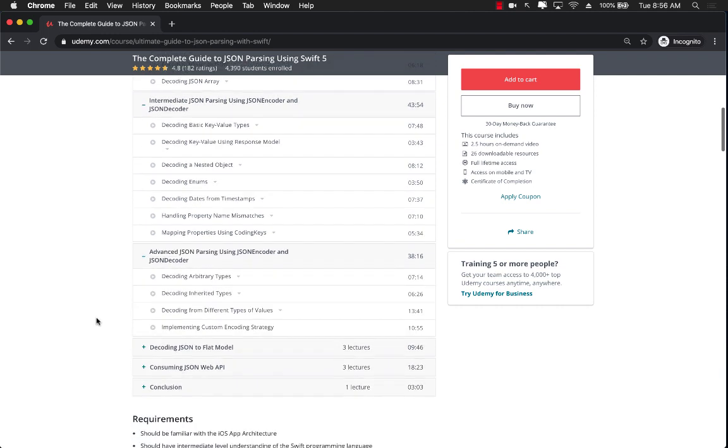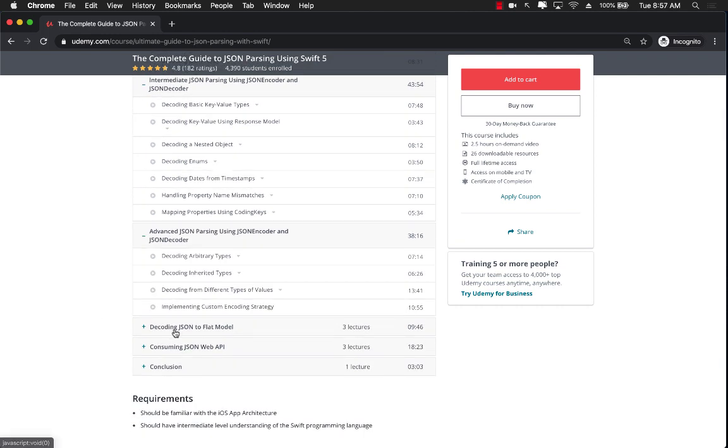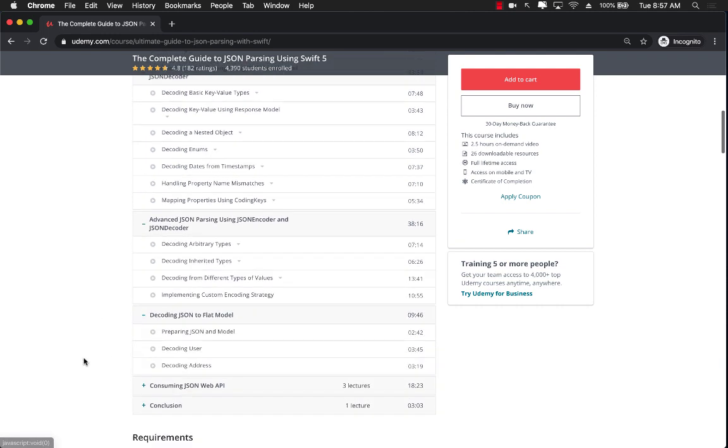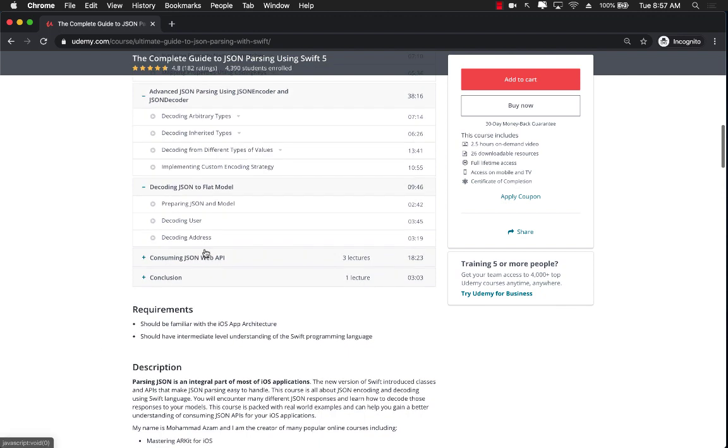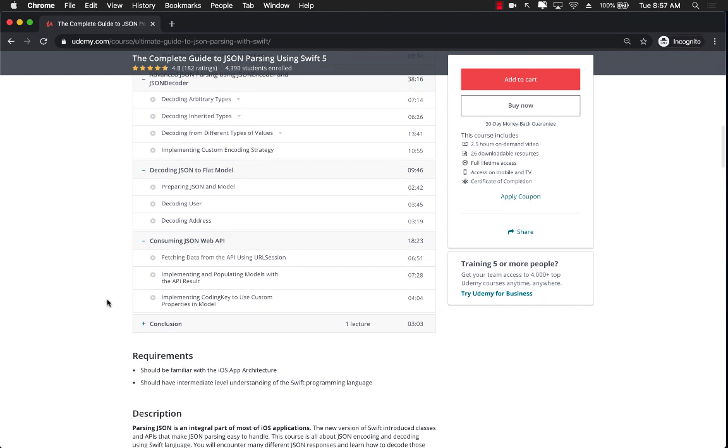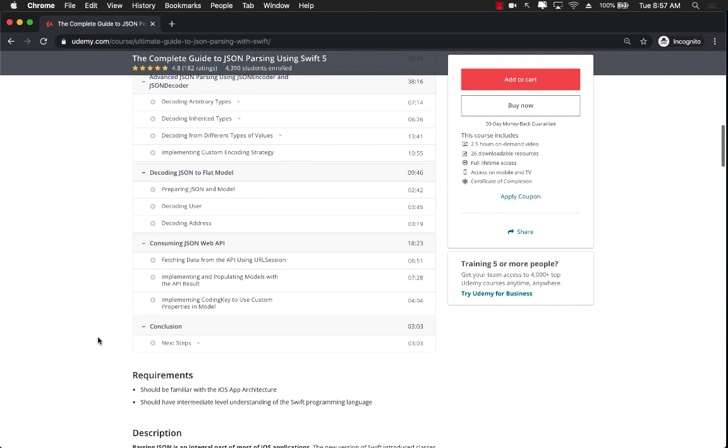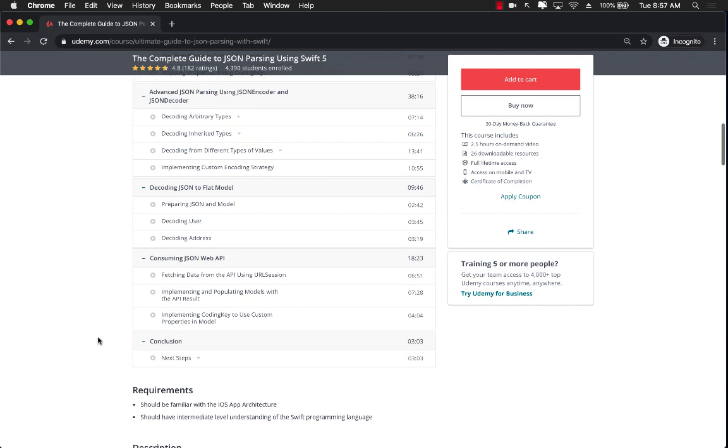I even added a JSON API or a JSON example right at the end so you can check it out in action also. So this is a great course if you want to learn more about JSON parsing using Swift.